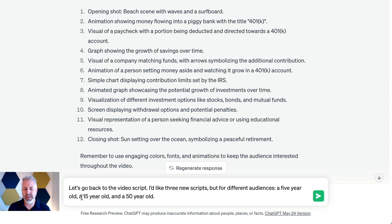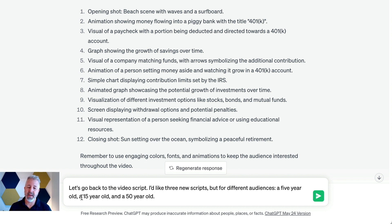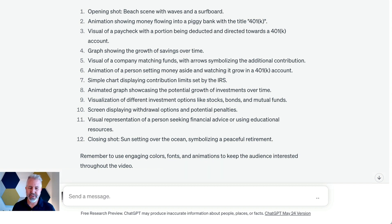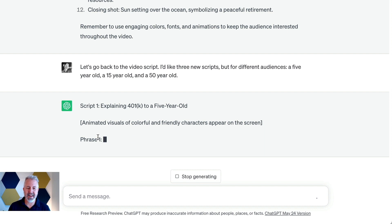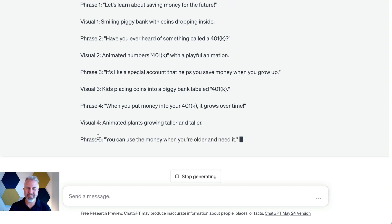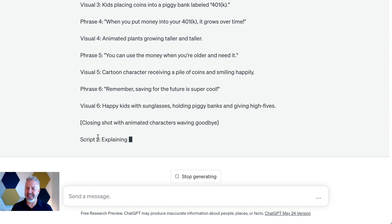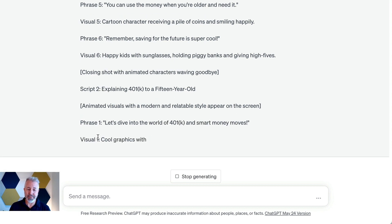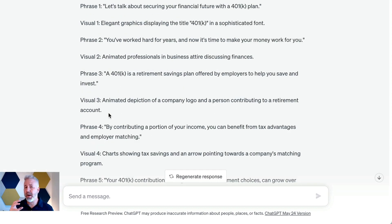Let's go back to the original script, and I'd like three new scripts for different audiences: a five-year-old, a 15-year-old, and a 50-year-old. ChatGPT knows what those ages mean — it has the understanding to make those connections. So we'll hit Enter and see it start off with a five-year-old. It talks about piggy banks and a special account that helps you save money, all in the language appropriate for a five-year-old. It's quite good at knowing the context of what a 50-year-old versus a five-year-old would want to know about a 401k.